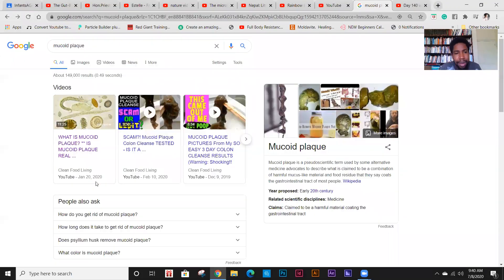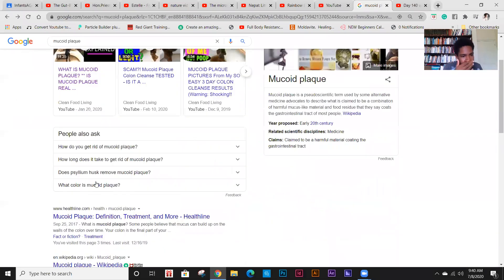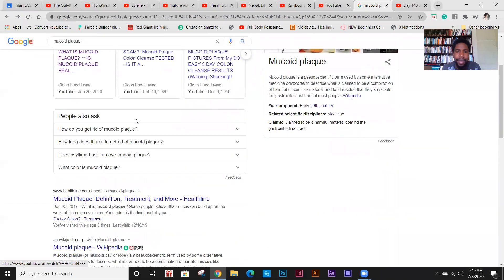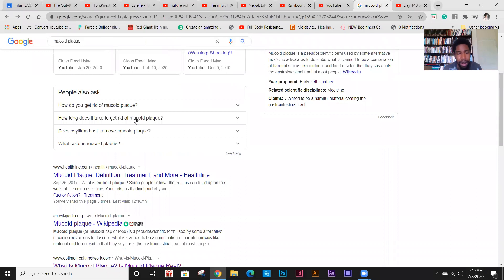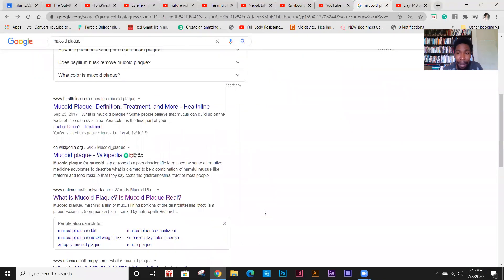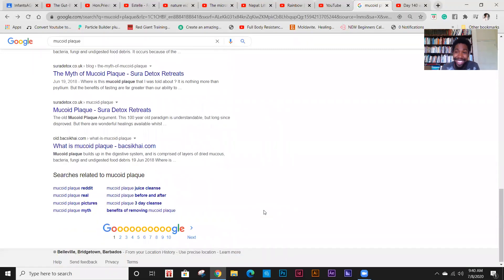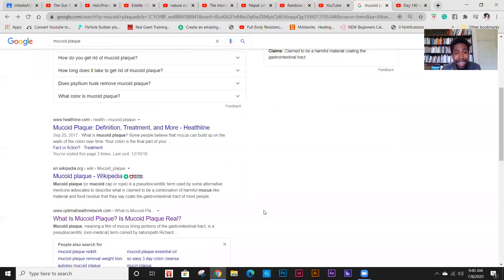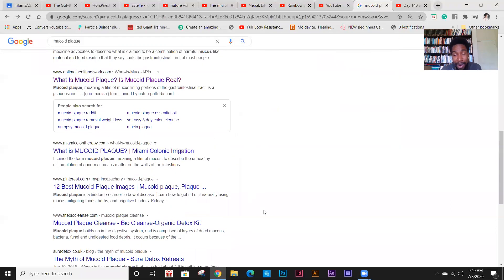Let's go a little into the mucoidal plaque. I'll do another video on this though. Disclaimer: don't watch this part if you're eating food, or if you're not able to stomach certain things — please don't watch this part. You have been warned.